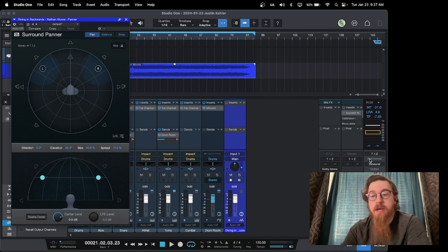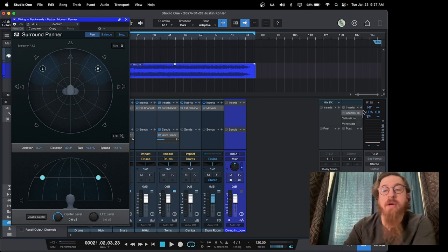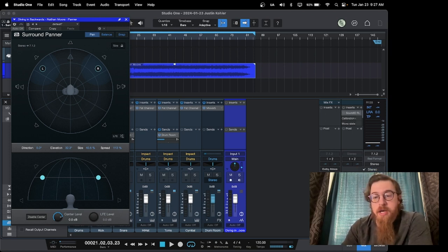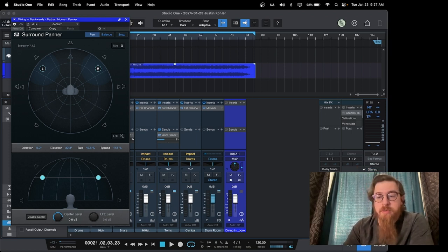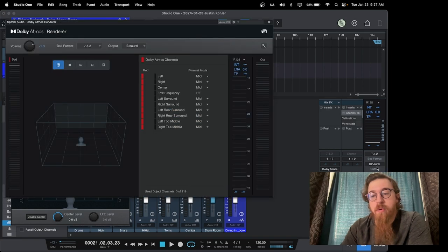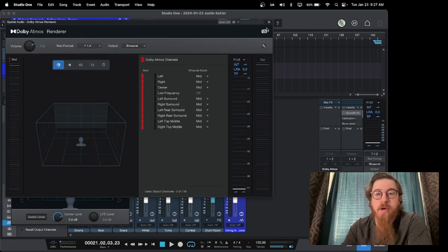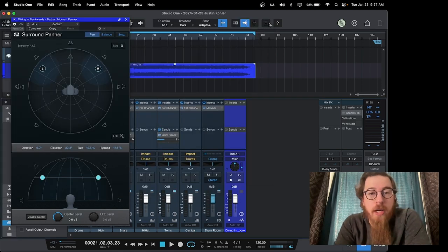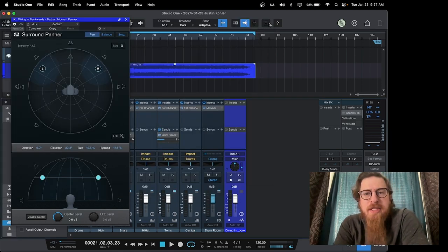And then you're like, we'll start in stereo and then, okay, we've got the stereo kind of done. Okay, we'll switch to binaural, render the binaural. There might be a way to render all the different formats at once. I don't know exactly, but we're going to keep playing with it and see what happens.